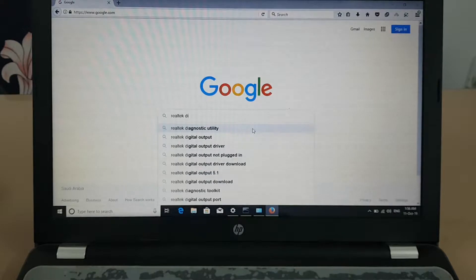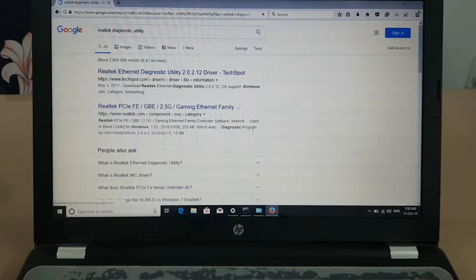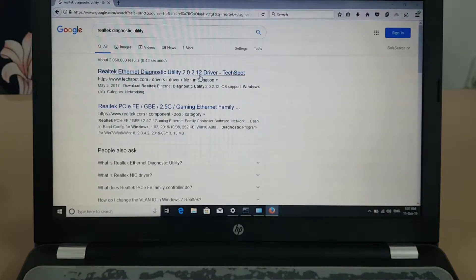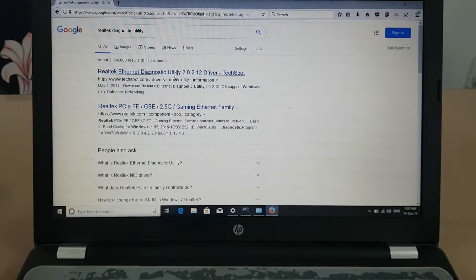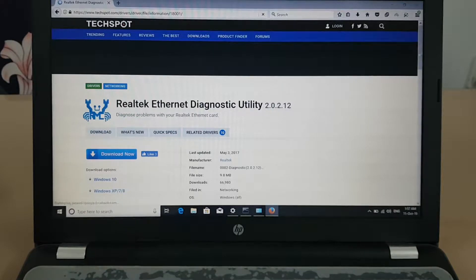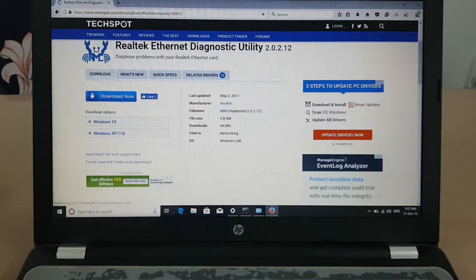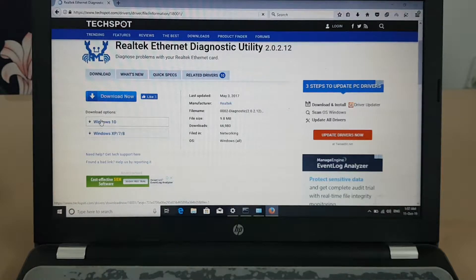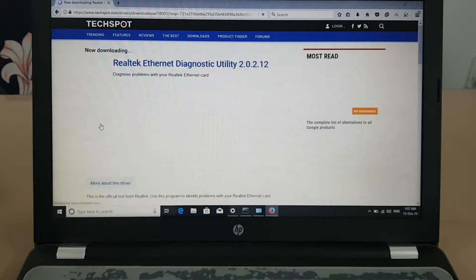There is a Realtek diagnostic utility available. We'll try to download one and see how it works — it is 9.8 MB. Here is a download for Windows XP, 7, and Windows 10. We have Windows 10, so we'll download the Windows 10 version.